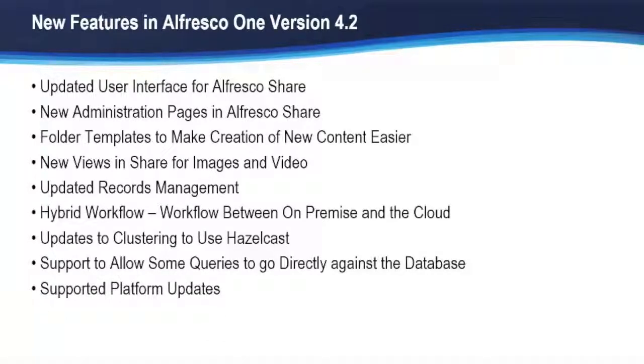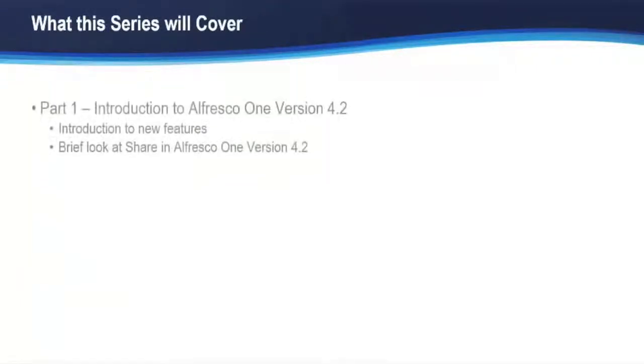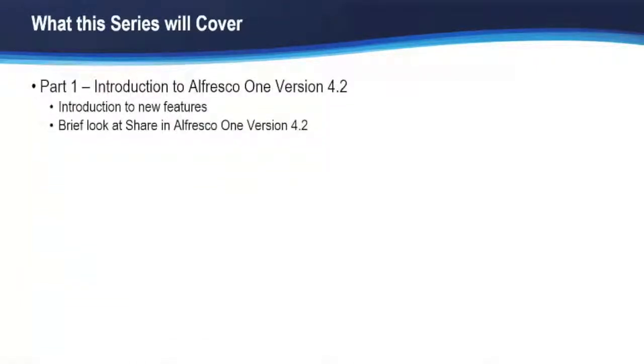As always, with a new release, there are platform updates and we'll discuss those. Part one of this series, this first video, is just an introduction. We'll talk about the new features and then we'll have a brief look at Alfresco Share.